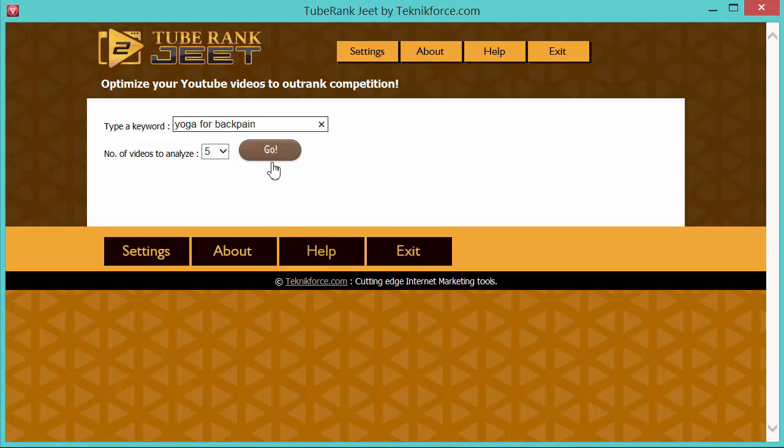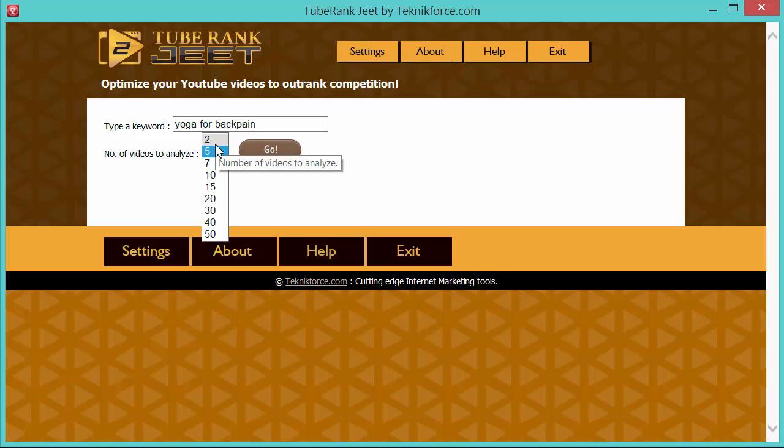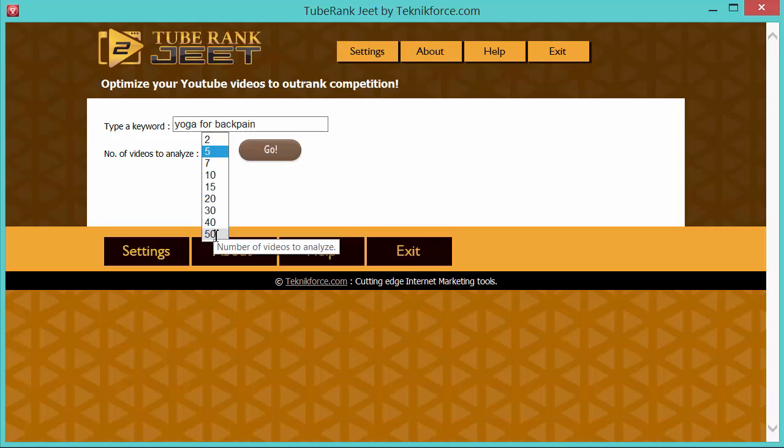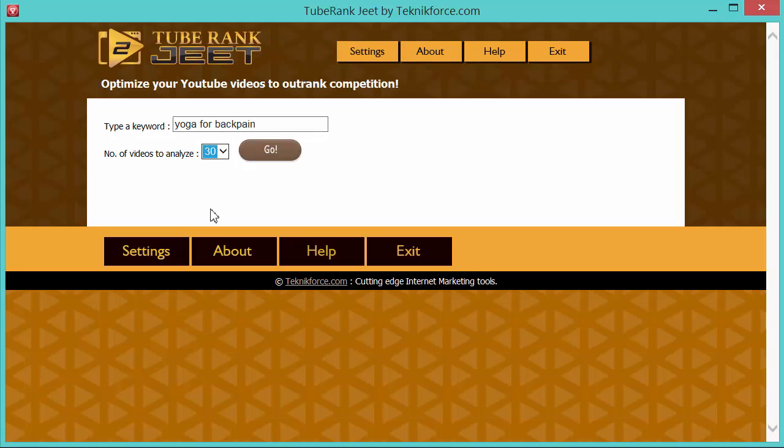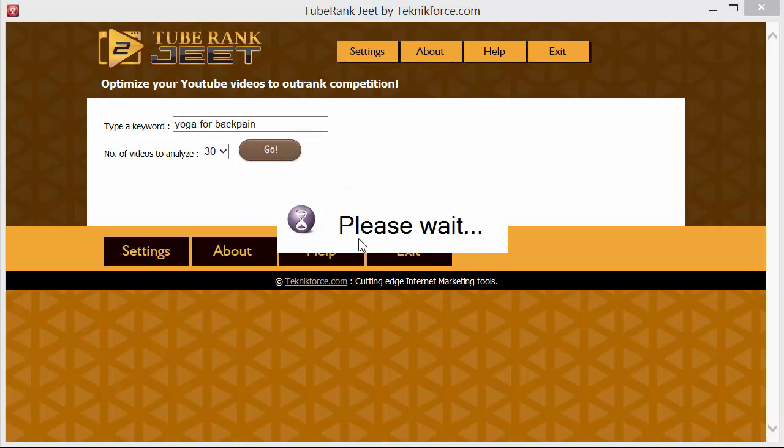Now I need to select how many competing videos I want to analyze. The more the better. Now TubeRank Jeet lets you select all the way from just two videos to 50 videos and if you select more videos, like I said, you get better analysis, you get better keywords, you get better tags. So it's a good idea to go for the maximum sometimes. But this time for this demo, I'm going to just go with 30 and now click go.